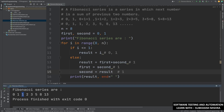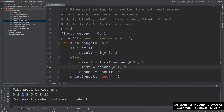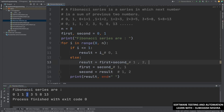The loop comes again, i value is 3. The condition does not match, so it comes to else. Result equals first plus second — first is 1 and second is 1, so result is 1 plus 1 equal to 2. Then first equals second, so first becomes 1. Second equals result, which is 2. We print result, so this 2 got printed.